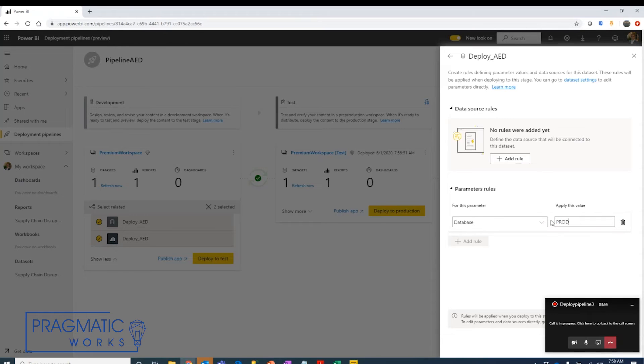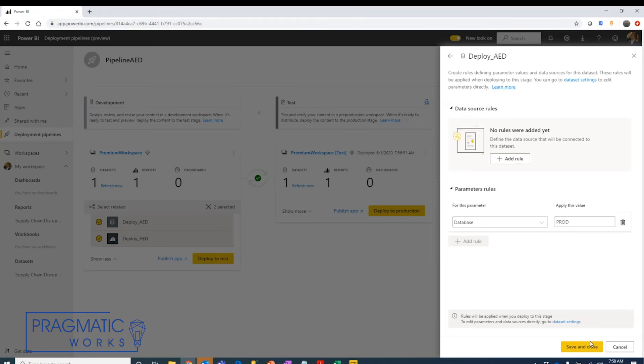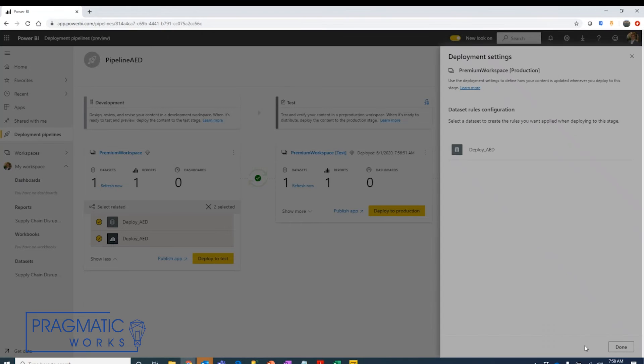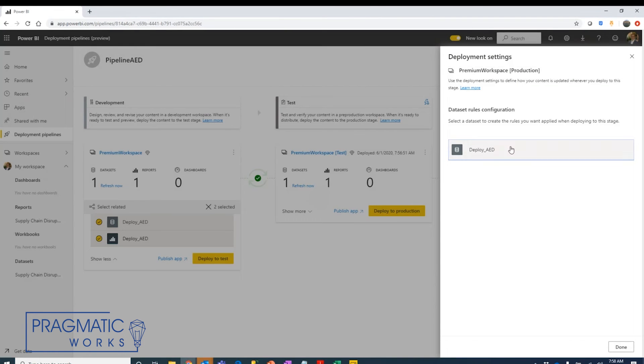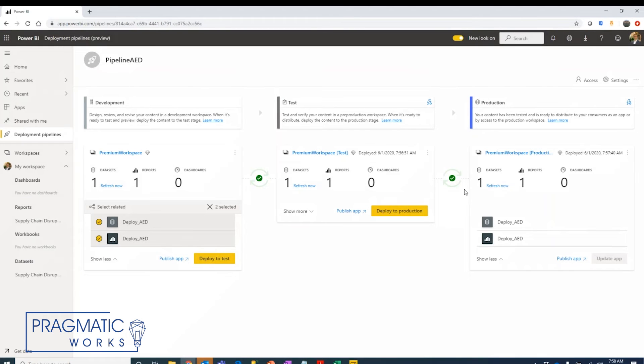We're going to change this to production. Now it doesn't show those as a drop down list in Power BI Desktop. Here you have to manually type in what you want to use and in this case we're going to save and close. Now items entering into this production workspace are going to have that data set parameter changed to production.